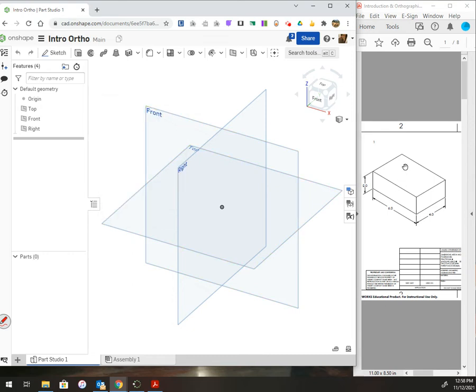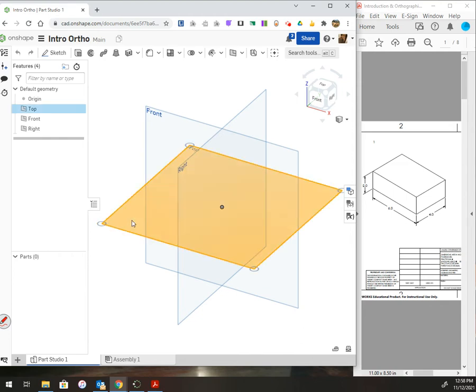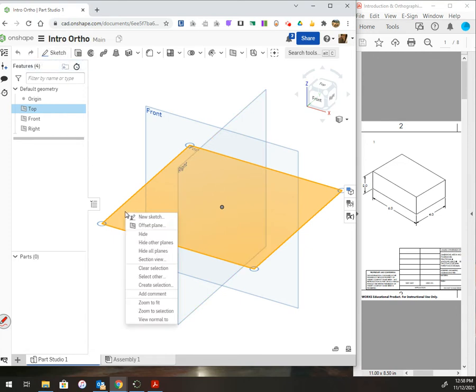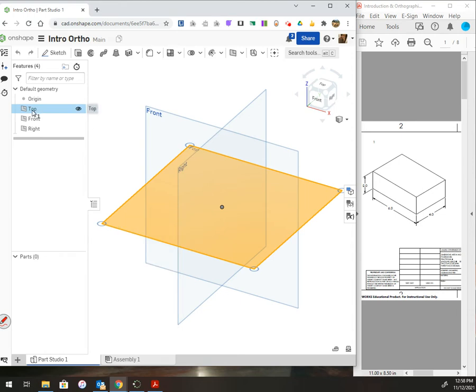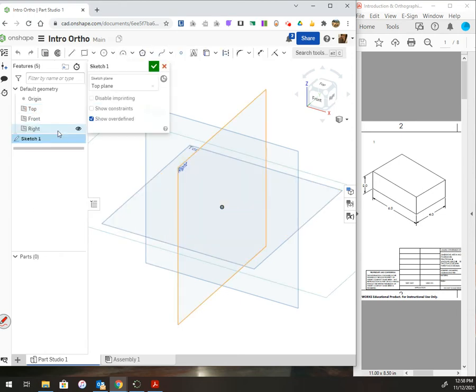Looking at this, I could start on the front, top, or right plane and draw a rectangle, then extrude it. If I go from the top, I see a six by four rectangle. So I left-click on the top plane, then I could press sketch up here. Or I could right-click on this plane and choose new sketch, or right-click on the plane in the feature tree and choose new sketch. They all do the same thing.